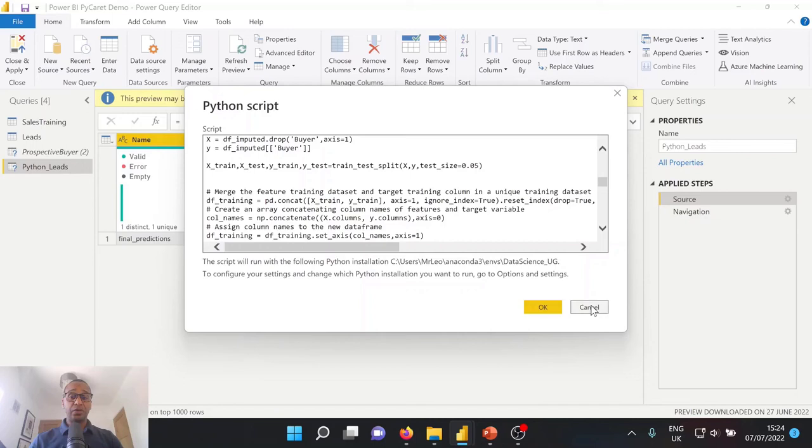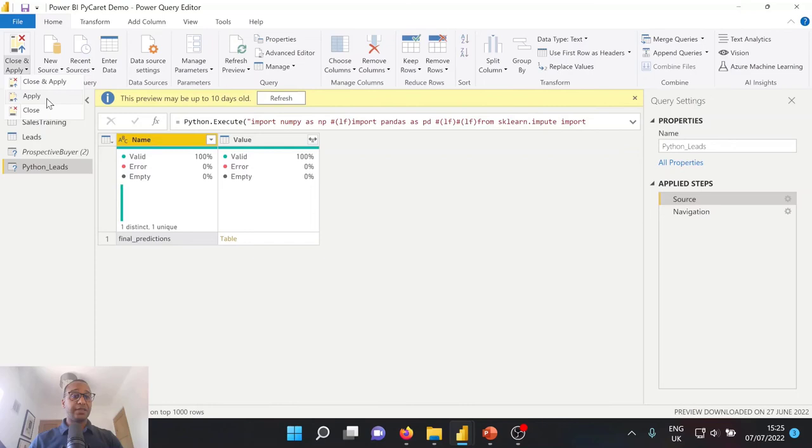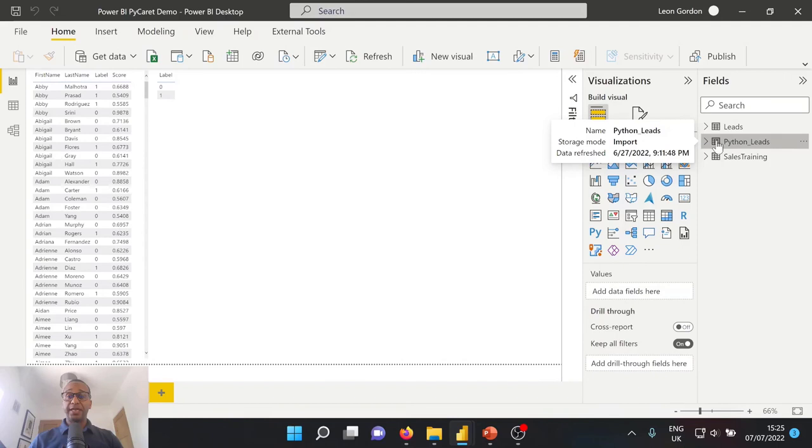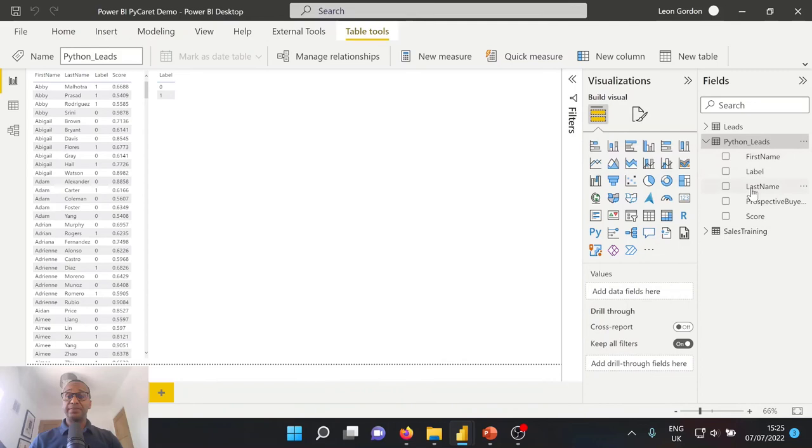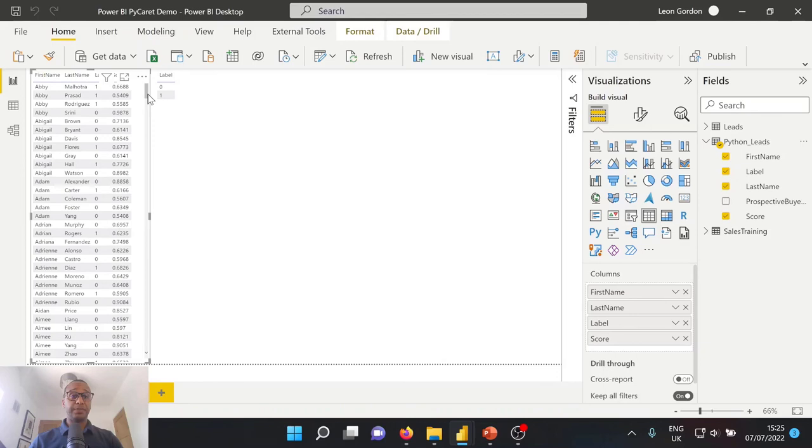So once you've actually ingested this Python script as a source into your Power BI desktop file, you'll be presented with something that looks like this. So I'm just going to close. And the end table you have here is our Python lead data. Now you'll see within this Python lead data, we just have a first name, a last name, a label and a scoring alongside a prospective buyer key. Now, the information that we're interested in is the first name, the last name, the label and the scoring.